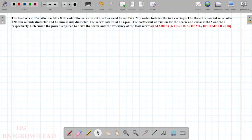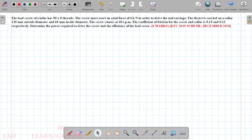Hi friends, we are going to discuss about the design of machine elements. In this lecture, we are going to discuss about the power screw.